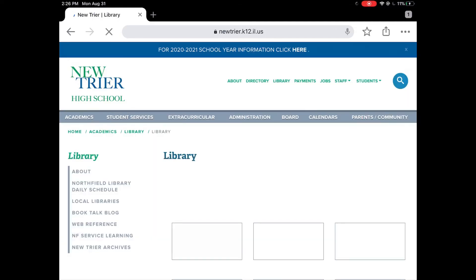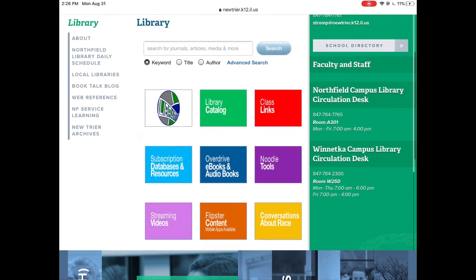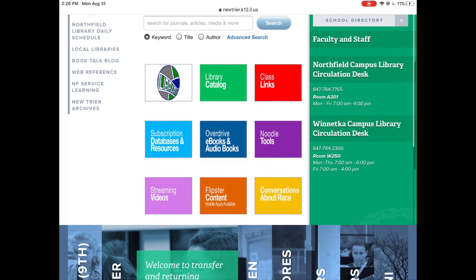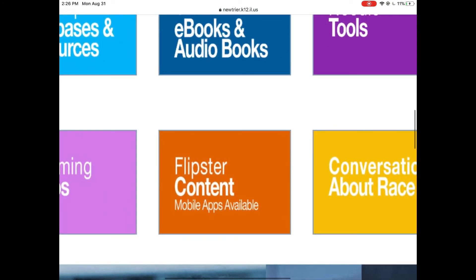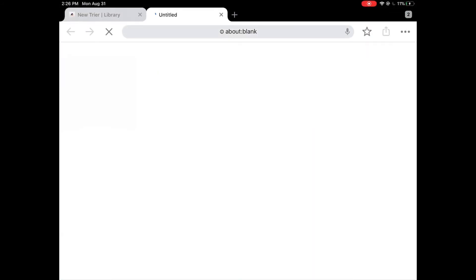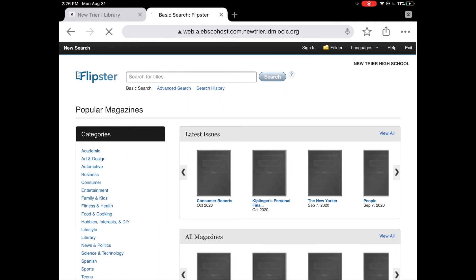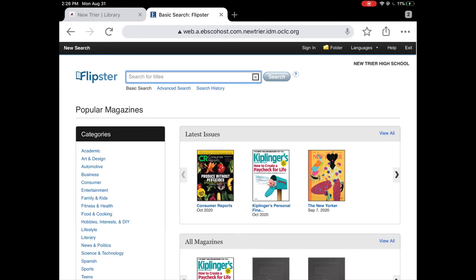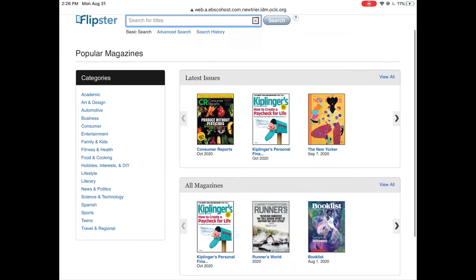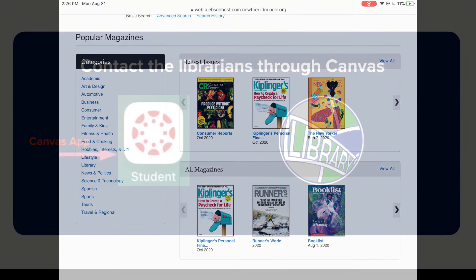You don't have to use the app to get to Flipster. You can also go to the library home page and click on the orange Flipster content. Then add your username and password and log in. This will allow you to get to the web browser view of Flipster. However, this isn't quite as visually appealing, but it still gets you the same content.